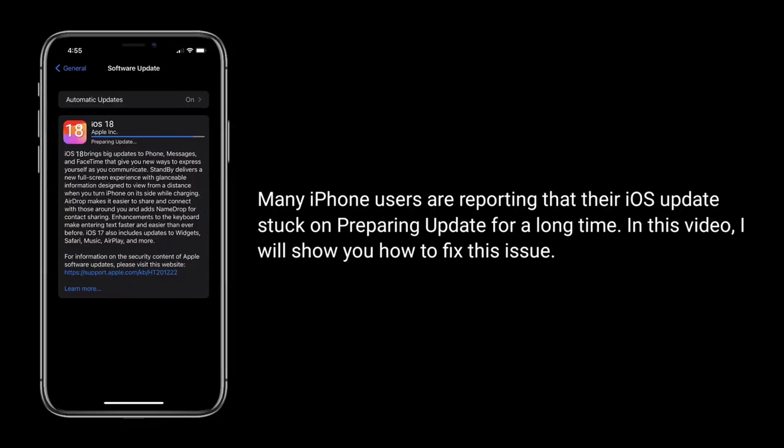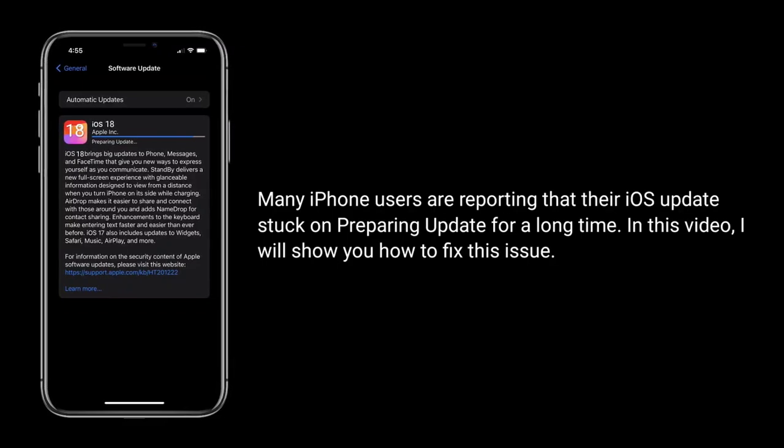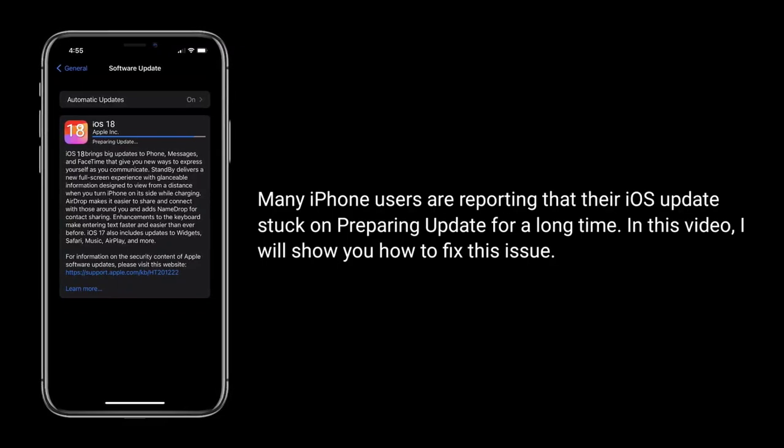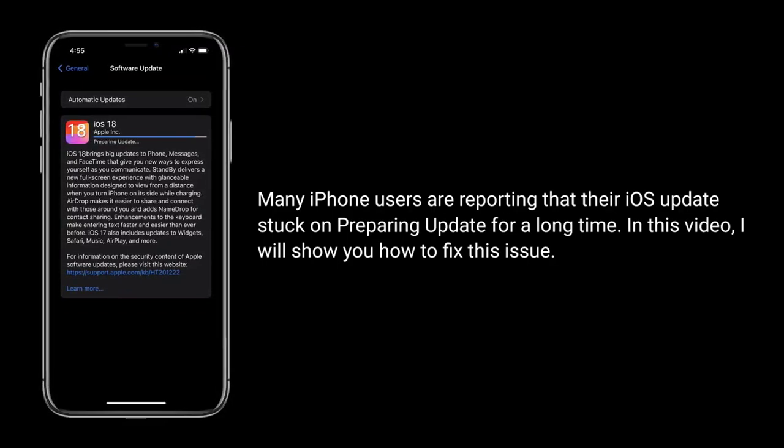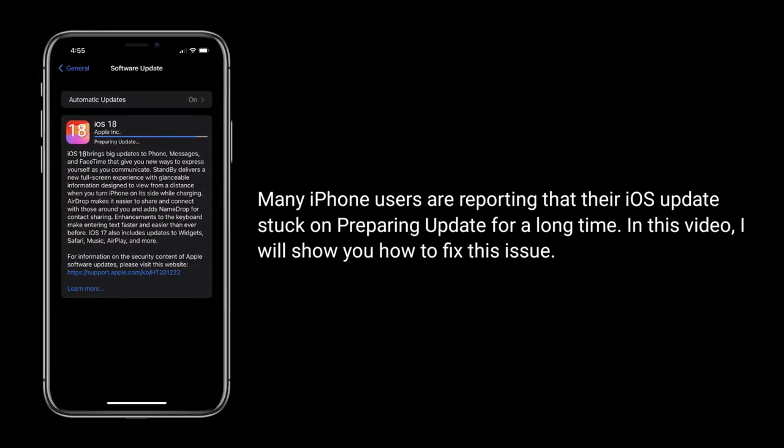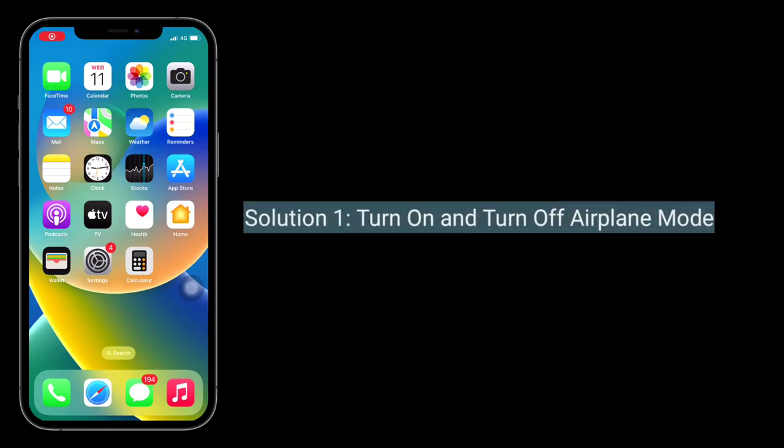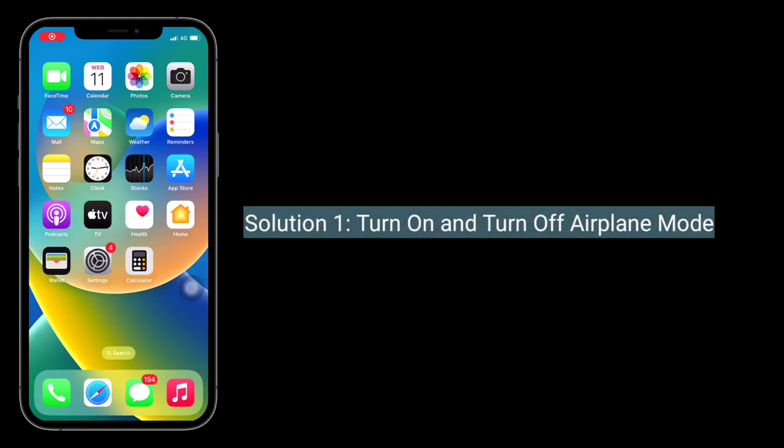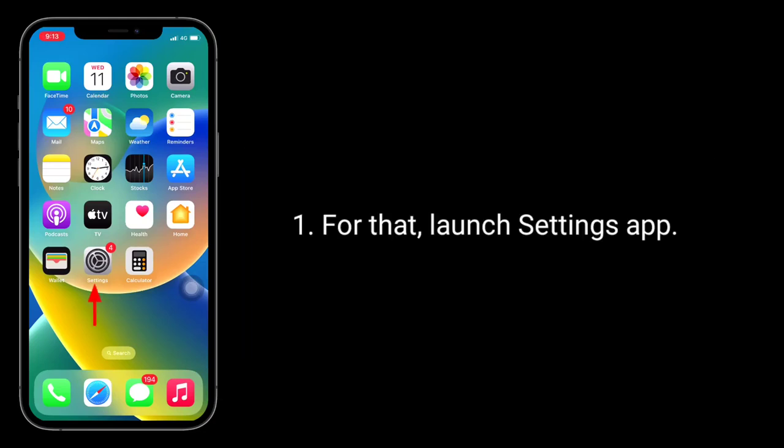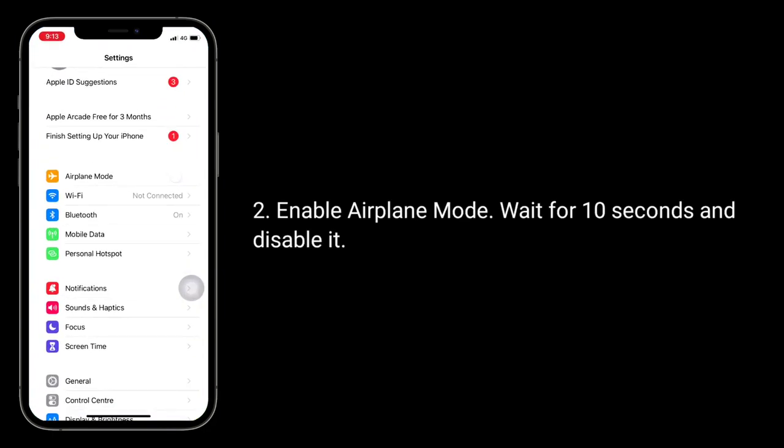First solution: turn on and turn off airplane mode. For that, launch Settings app, enable airplane mode, wait for 10 seconds, and disable it.